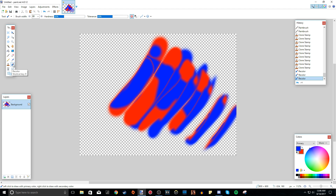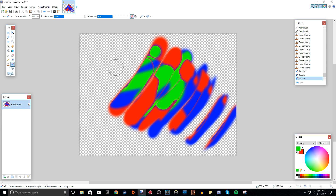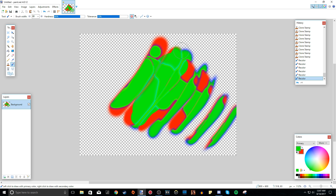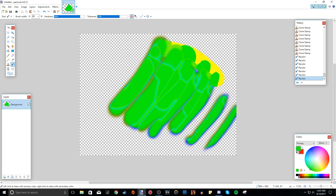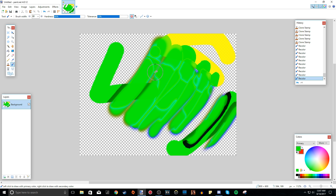Now we have the recolor tool. Basically this changes any area of a specific color to the color you have chosen. It acts like a magic wand in that it only changes pixels that match one solid color. So if you want to change the blue to green, choose green and use the recolor tool. I'll just press Ctrl+A and delete to clear everything.